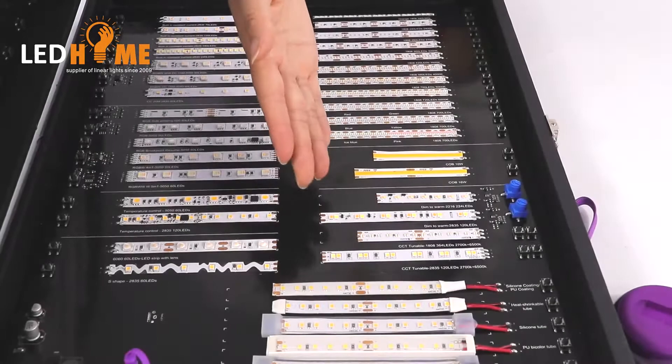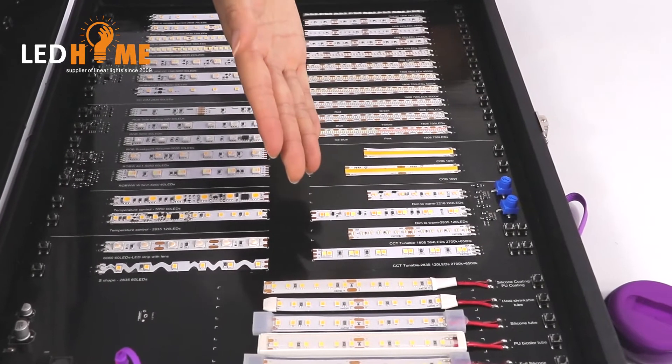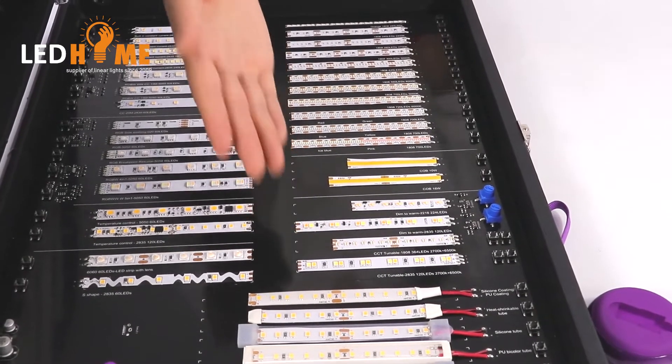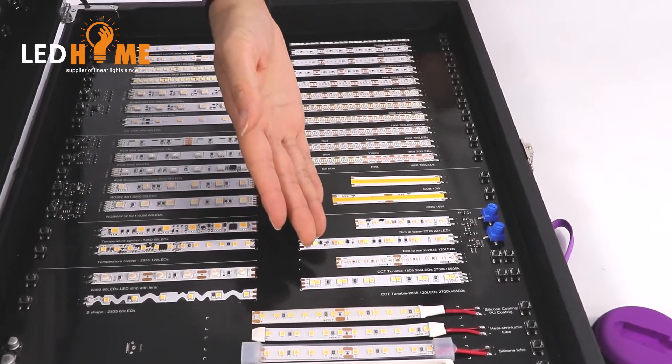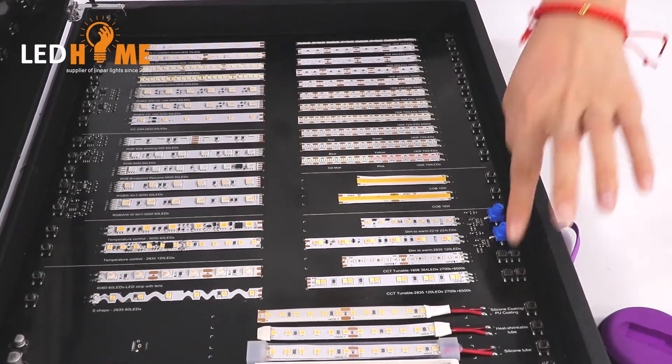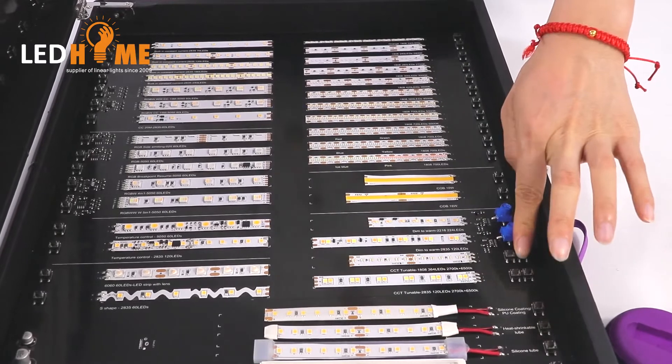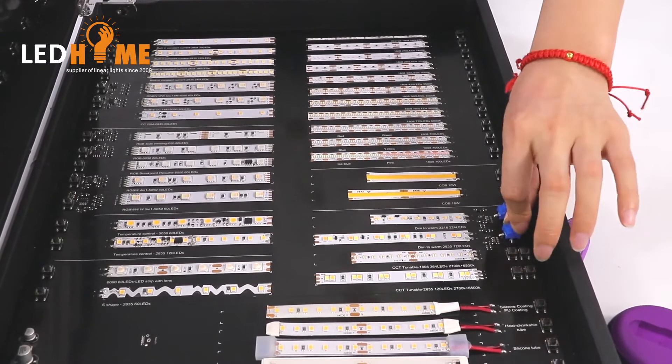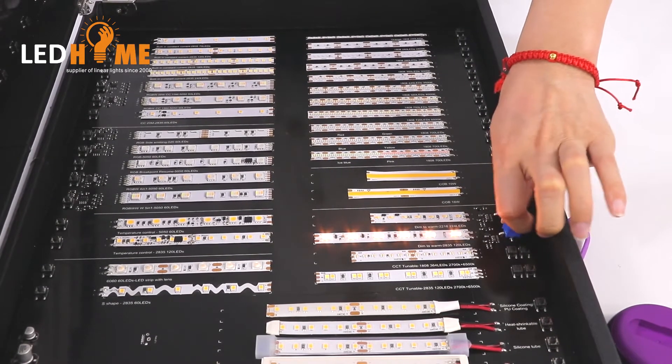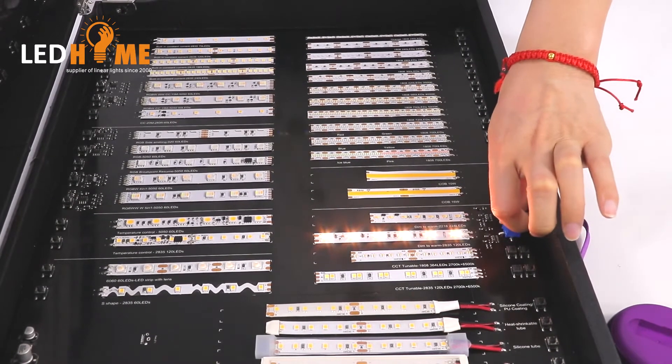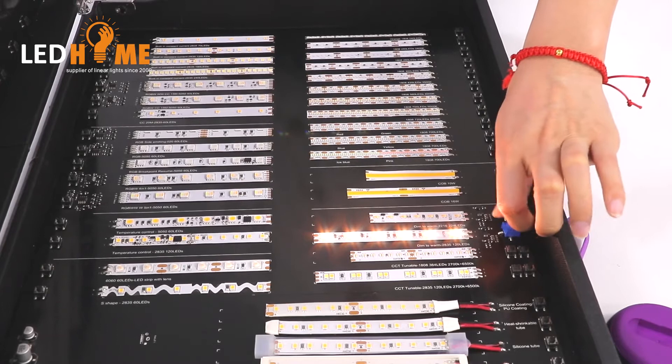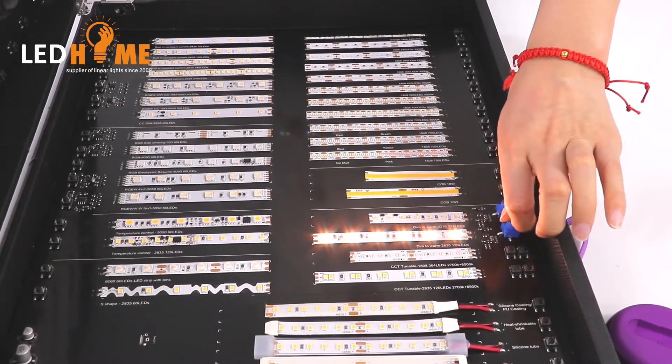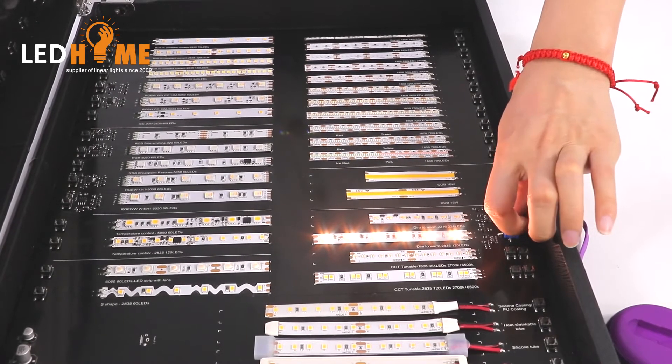This is our CCT eyestrips 2835 and 2216. This is the D21 eyestrips 2216. It can be changed color temperature by the voltage.